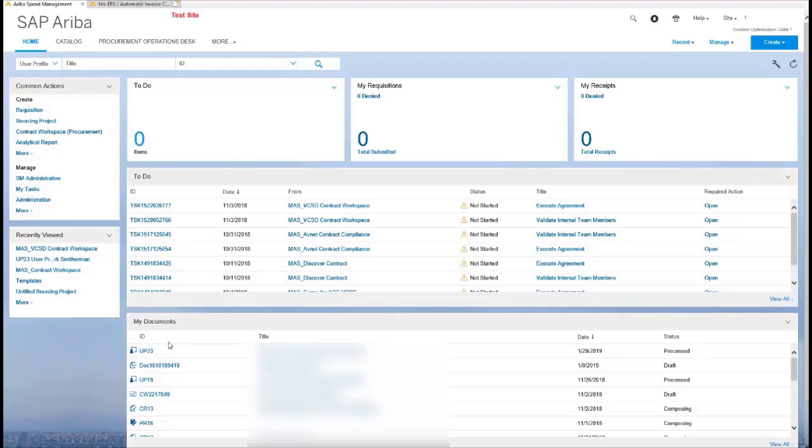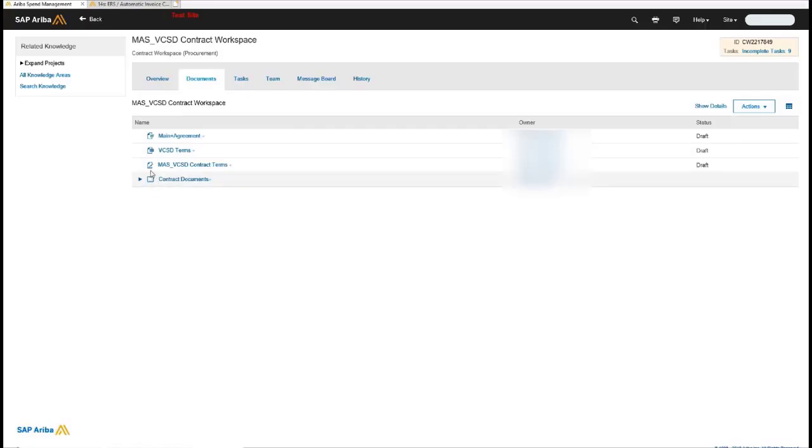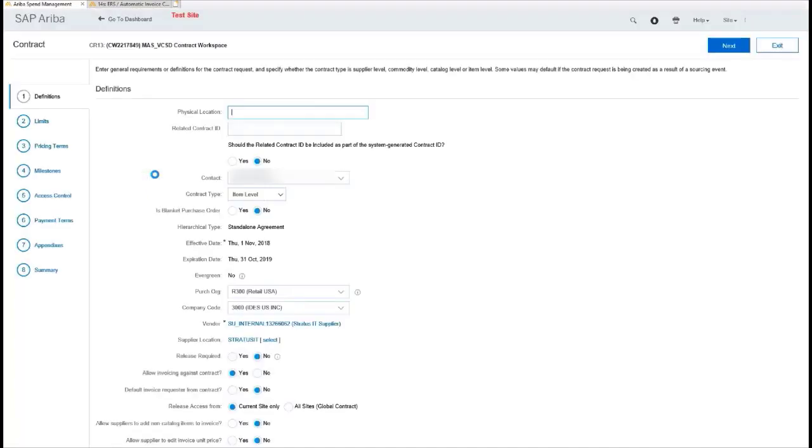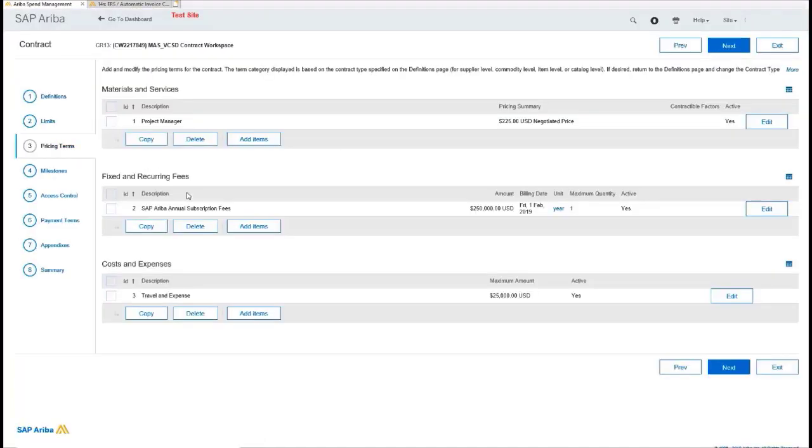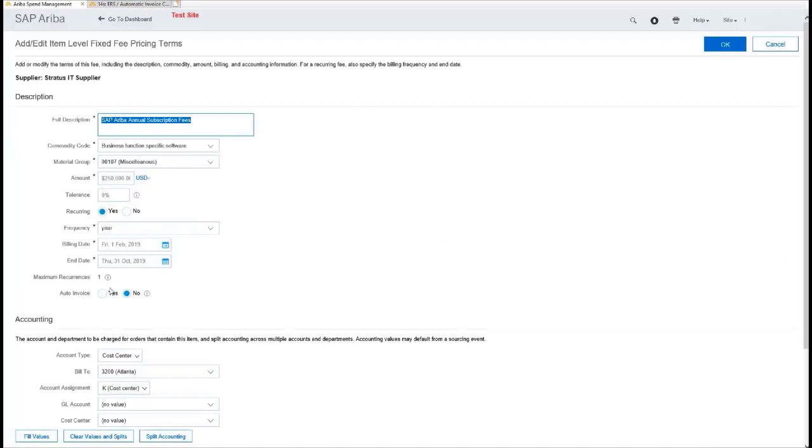You're actually going to go on the specific transaction. In this case, we're looking at contract terms, but it could also be on the purchase requisition. So you can control this via the document as well. So in this particular case, when I go and I look at the fixed and recurring for terms here, you'll see the auto invoice.